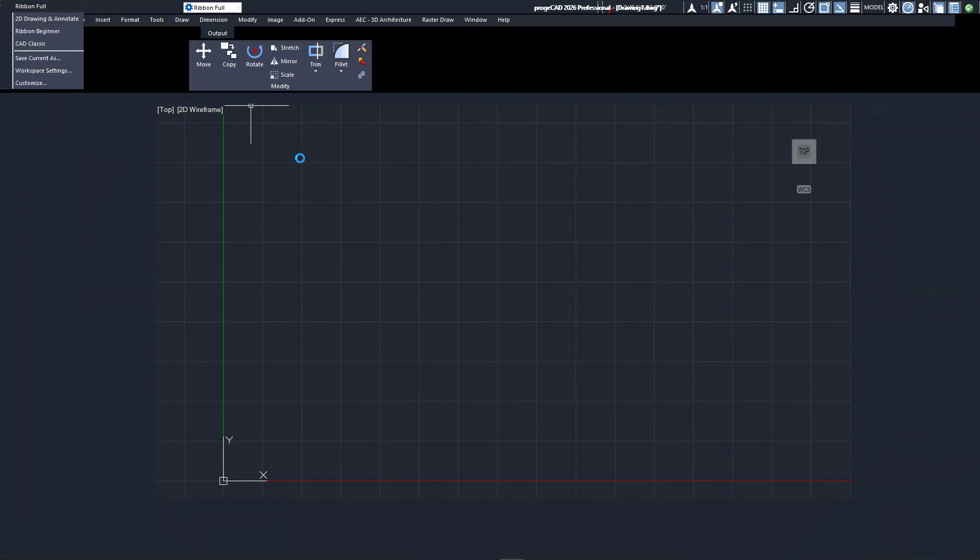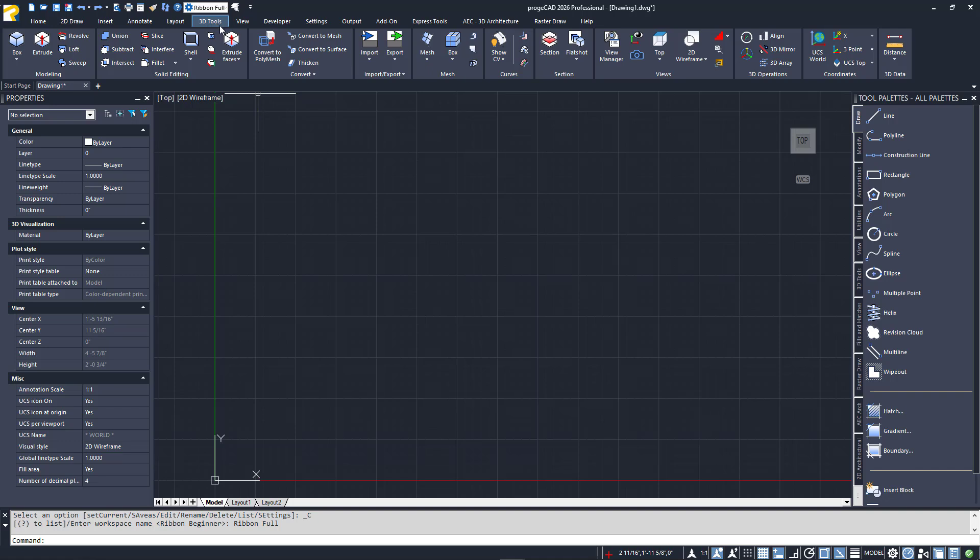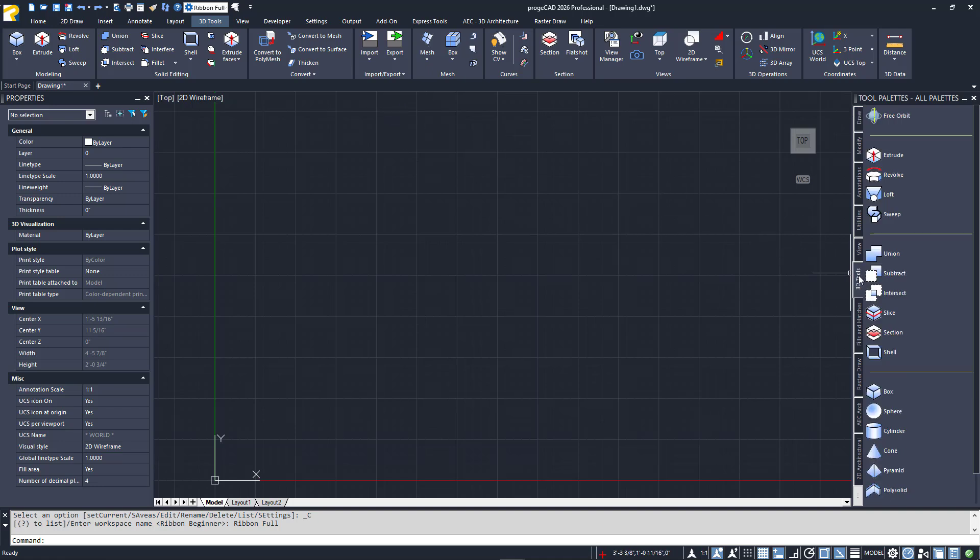I'll click on the 3D Tools tab to expose the panels containing our 3D tools. If you have your tool palette available, you can also access many of the tools from its 3D Tools palette tab.